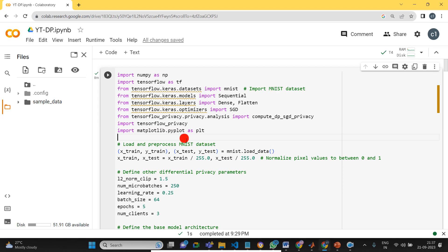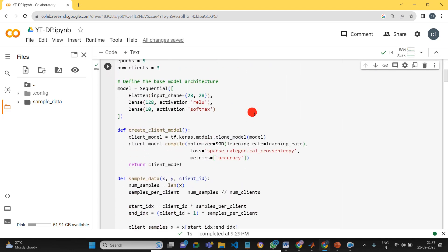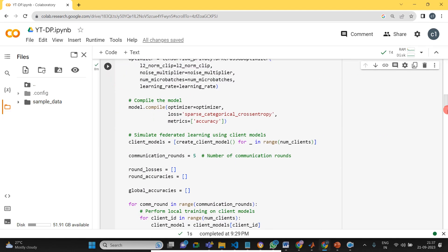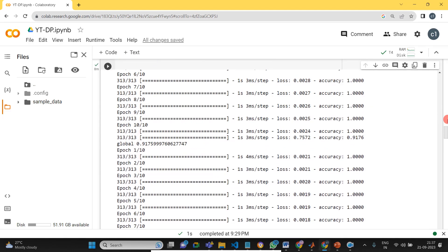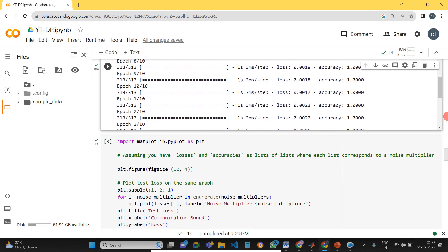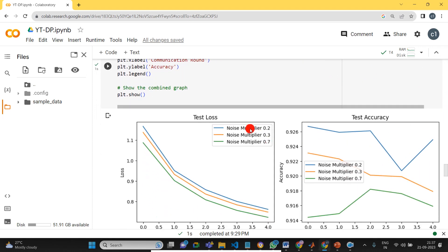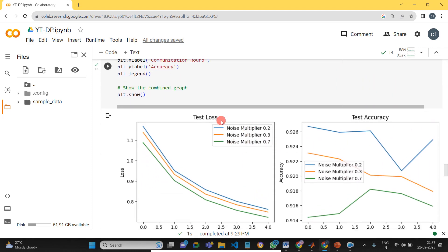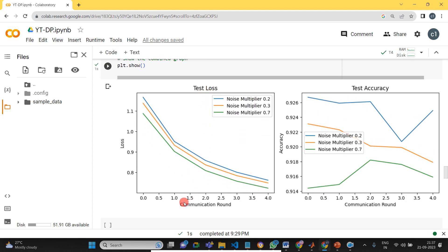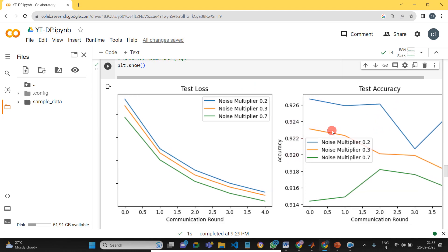So first we loaded all the library files. Before that, I will just show you the output how it's coming. So this is the training, this is the testing outcome. Here you can see the test losses, this communication round with different noise multipliers 0.2, 0.3, and 0.7. Likewise, you can see it for test accuracy also.